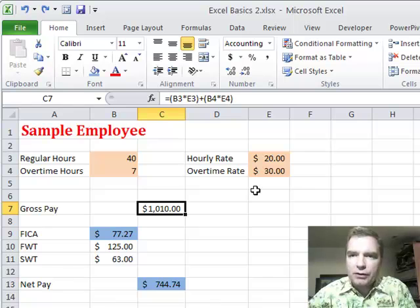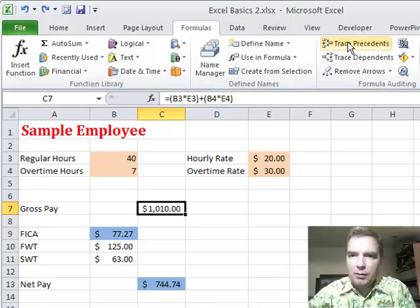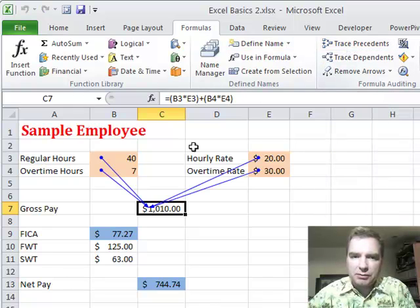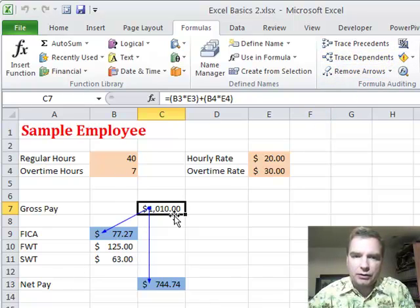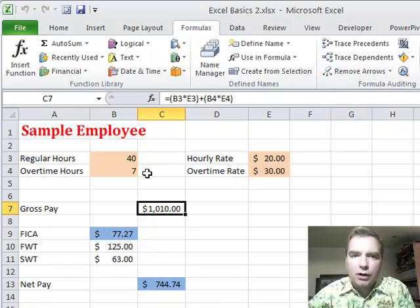If you watched Excel video 197, another way to handle this is to go to the Formulas tab. I can click Trace Precedents, and these blue arrows show all the cells that affect the $1,010 calculation. Let's remove those arrows and trace dependents — these are the two cells that are based on cell C7, the gross pay cell. I can remove those arrows. Two different ways to keep track of what impacts a cell.